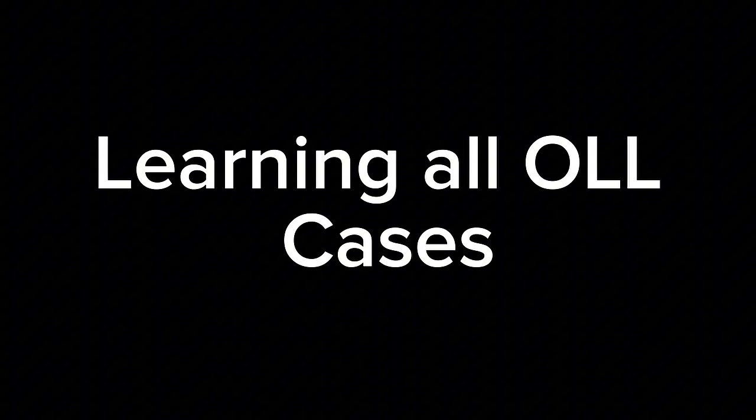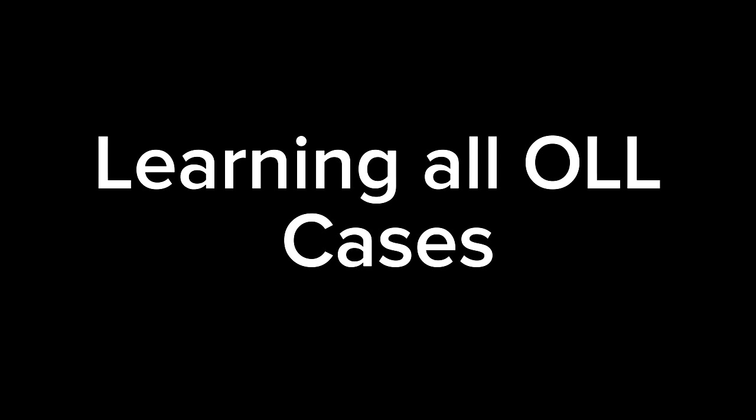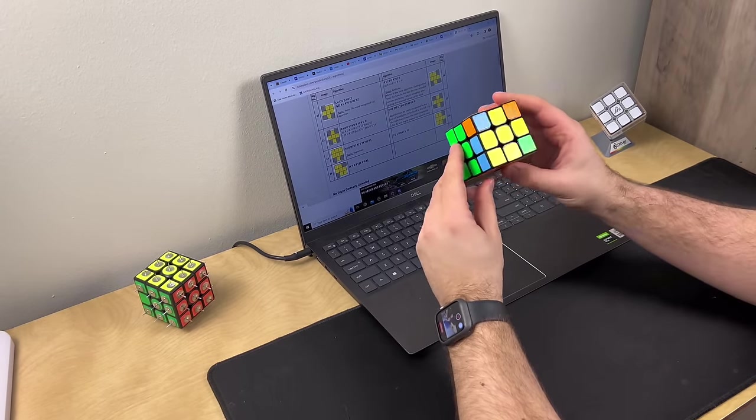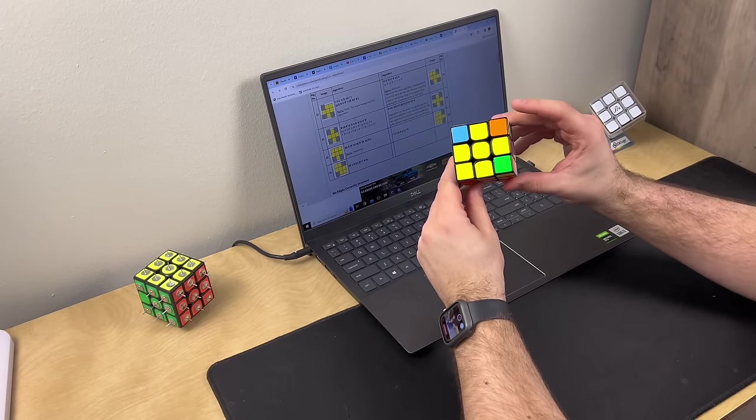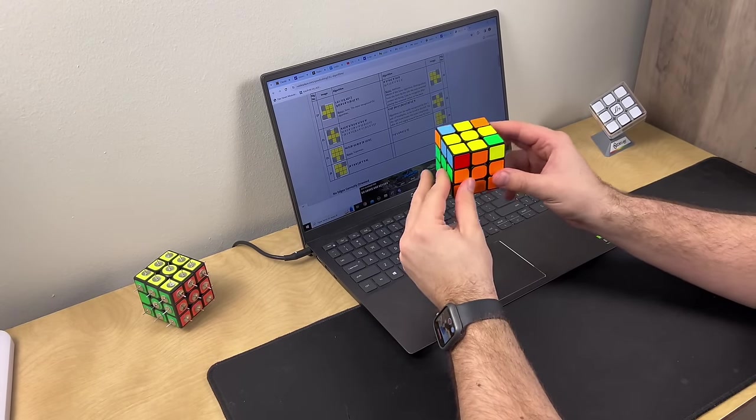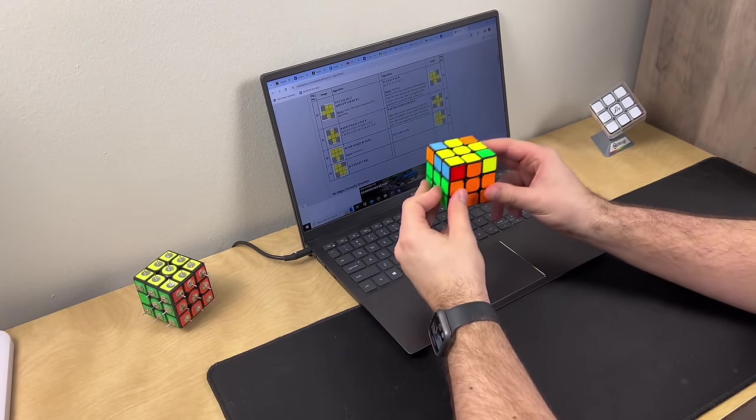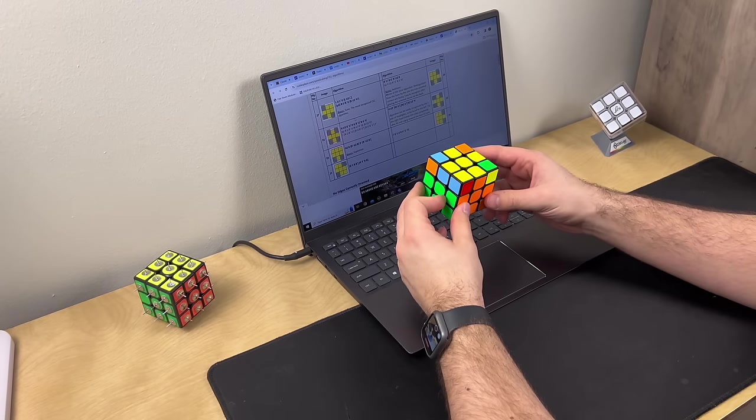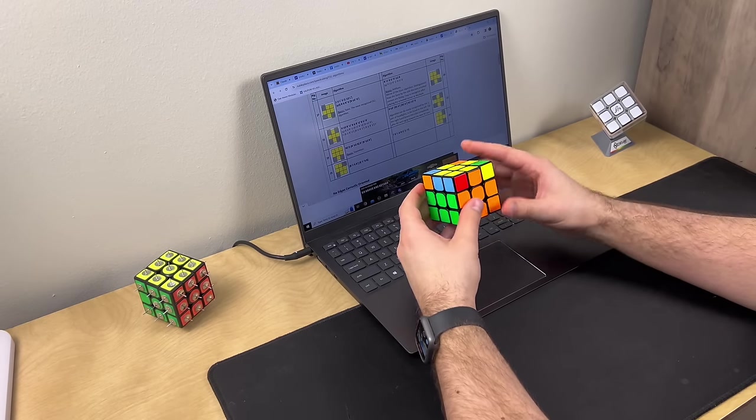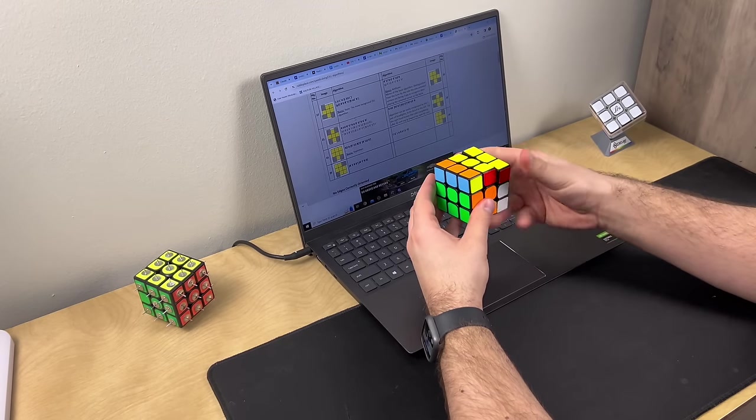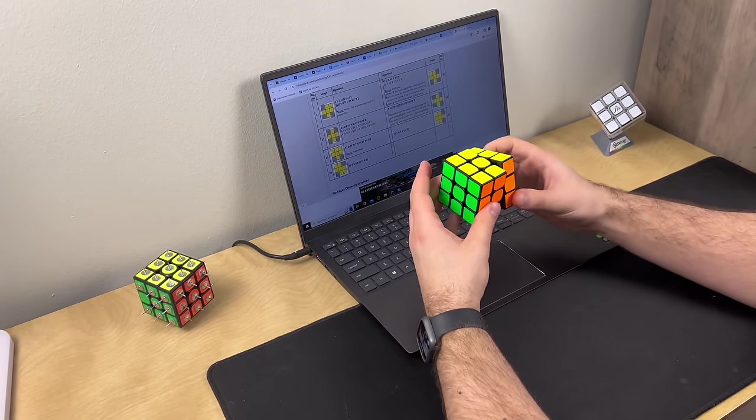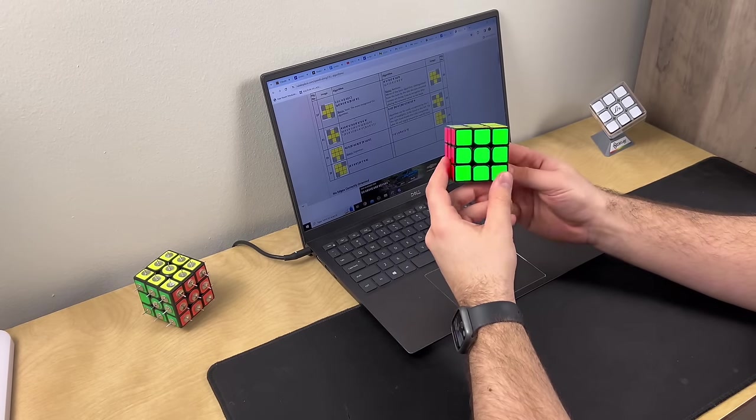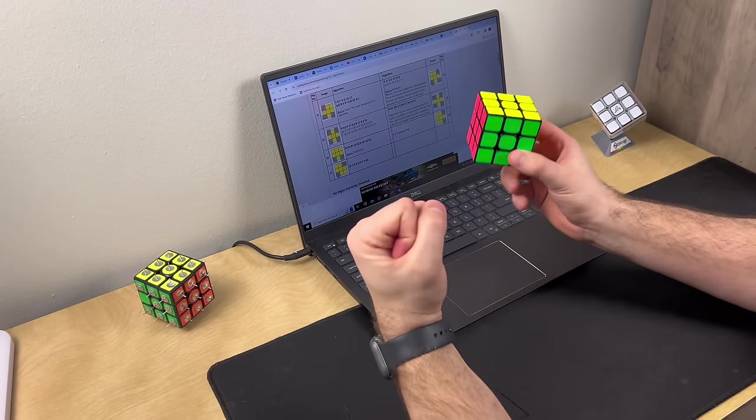Learning all of the OLL cases. All right, I've saved the best for last. It's finally time to learn the last algorithm. Oh my gosh, that was so easy! Let's go!